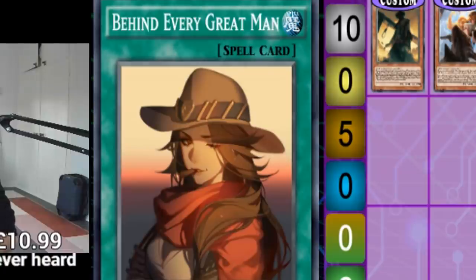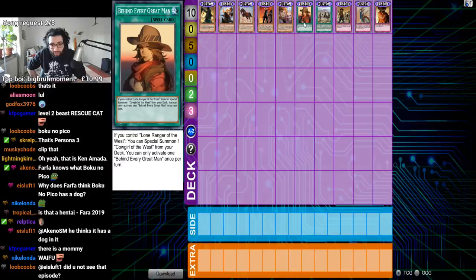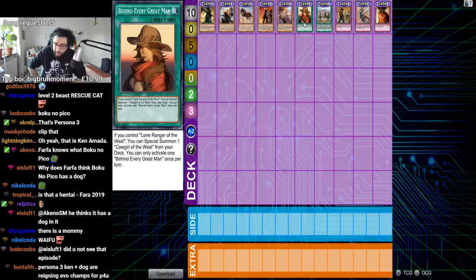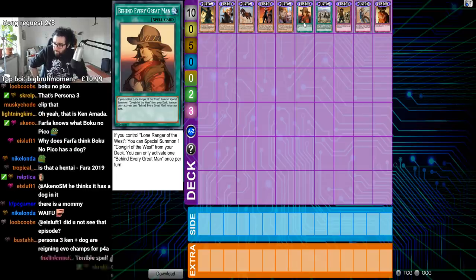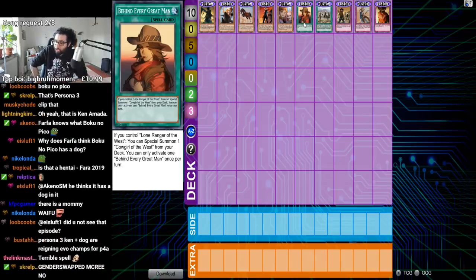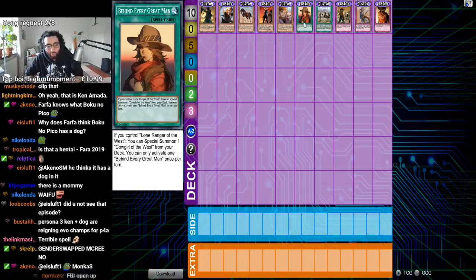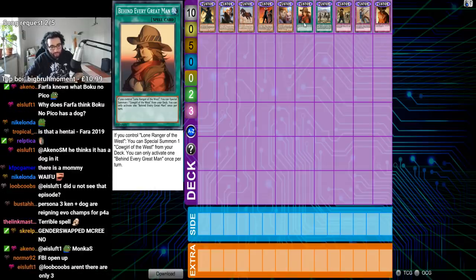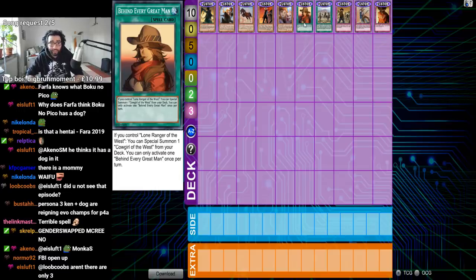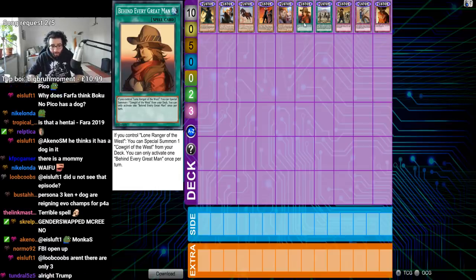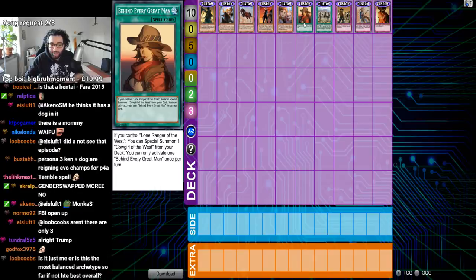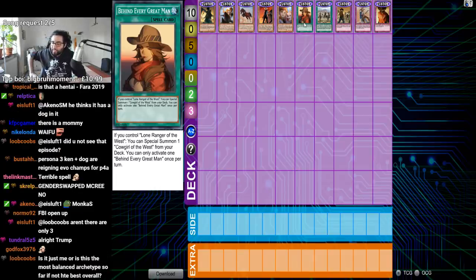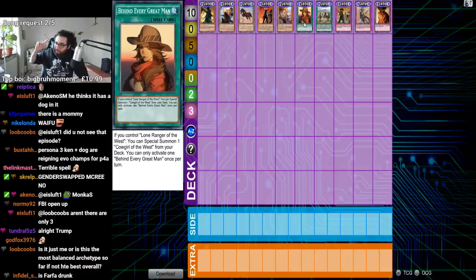Behind every great man is an even greater woman. The family is a nucleus of America. And we will protect America from the destruction of the family unit. If you control Lone Ranger of the West, you can special summon one cowgirl of the West from your deck. Yee-haw! You can only activate one behind every great man once per turn. Behind every great man is an even greater OTK.